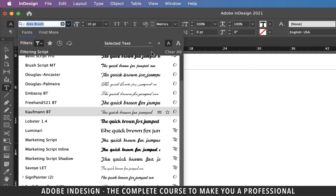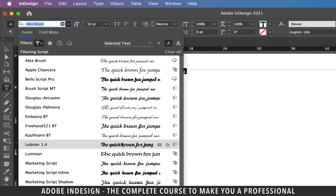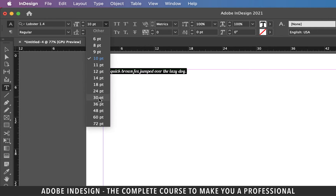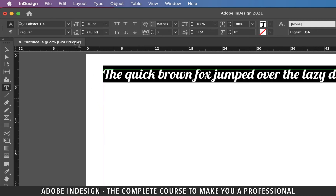Let's pick a font from here and also increase the font size to 30 points.